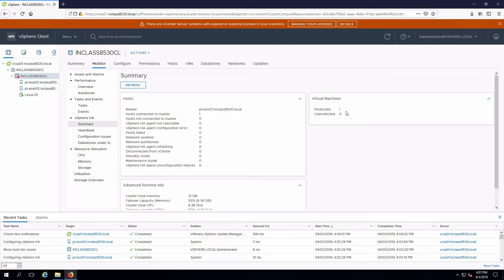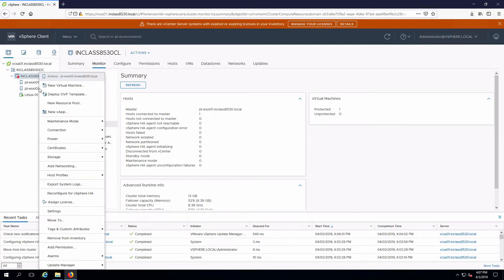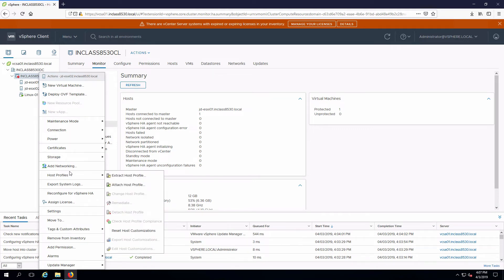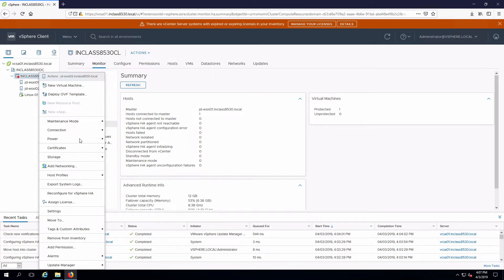We're going to test that and what we're going to do is simulate a failure by shutting down ESXi 02. I'm going to right click on this guy, go into power and then shut down.